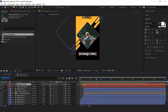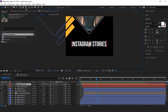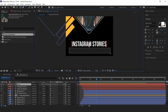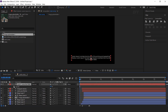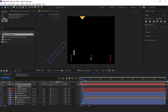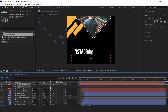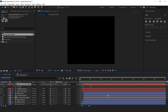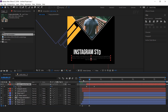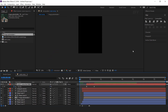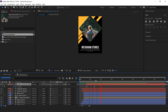Now we need to add small text below the main text. Select the text tool and create a text area, then put your text. Go to the first frame and add a keyframe on opacity, change opacity to 0%. Then go a few frames forward and change the opacity to 100%, and move the layer a little bit. Cool.